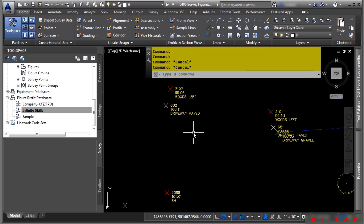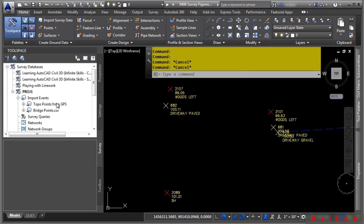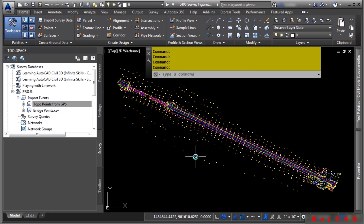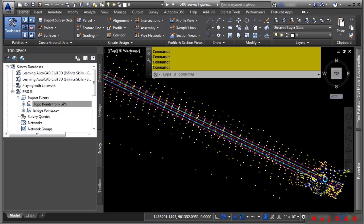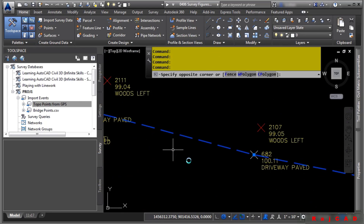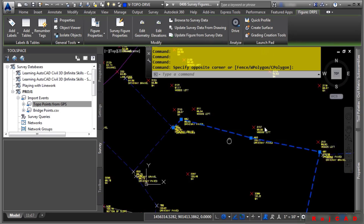Now we need to reprocess the line work. Right-click on this import event and choose Process Line Work. Notice you can pick the prefix database, the line work code set, and whether to insert figures and survey points. Click OK. It automatically regenerates all the graphics, and now we have our line work in there automatically.